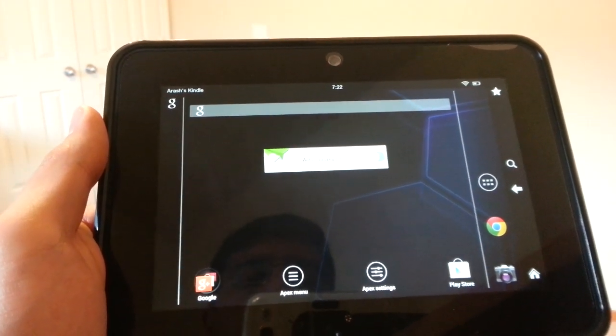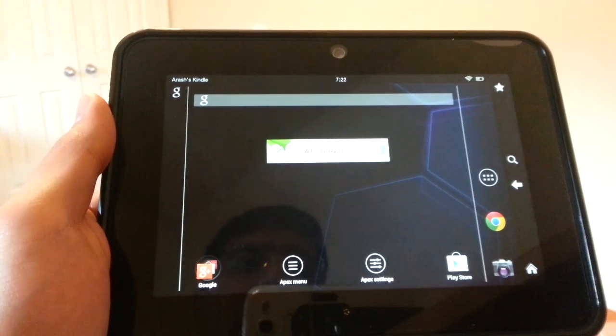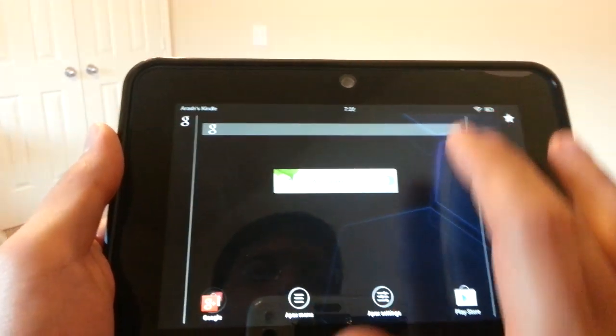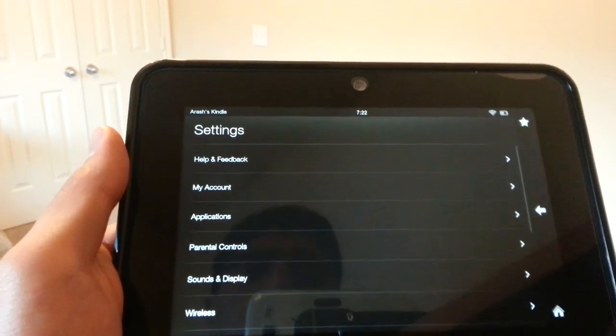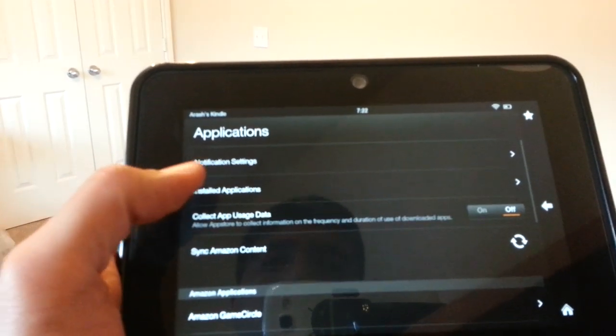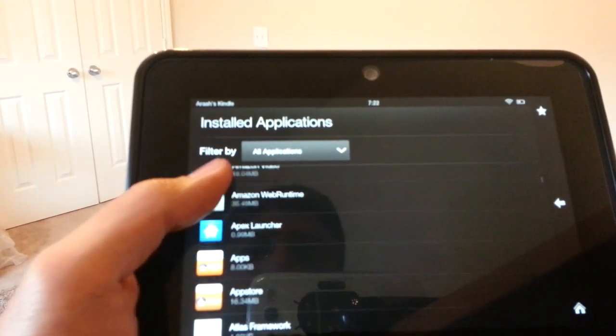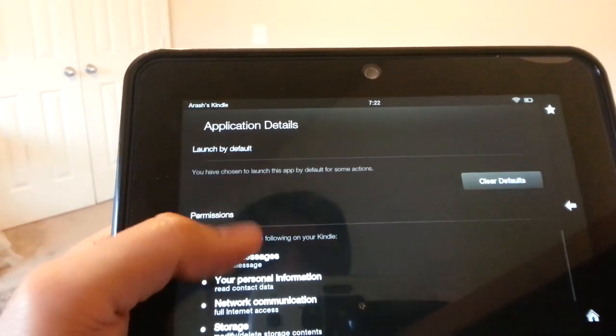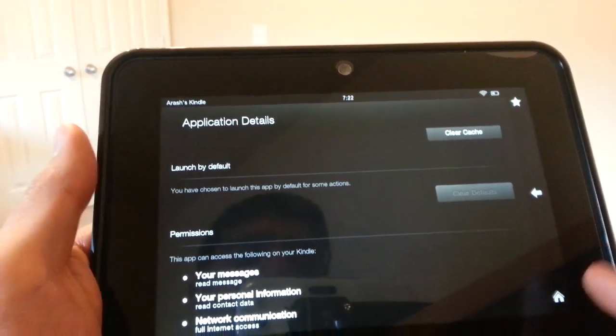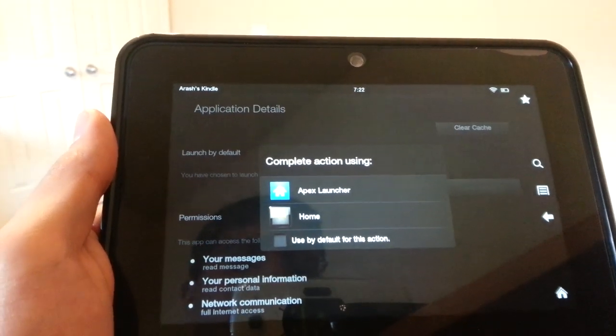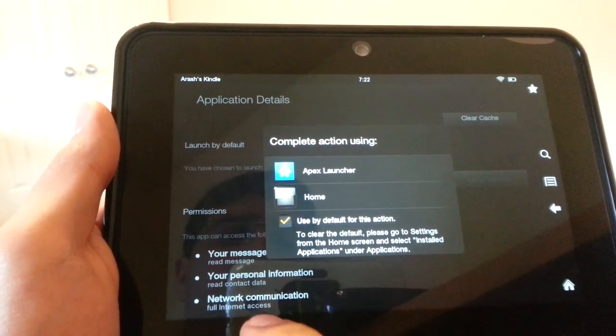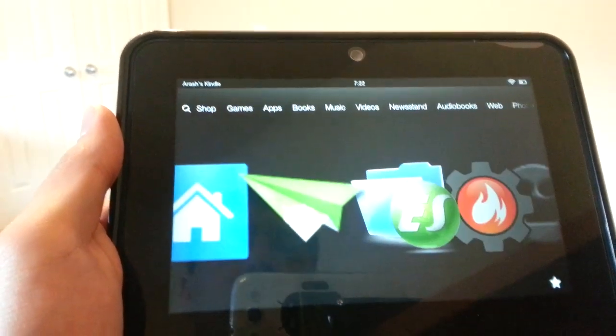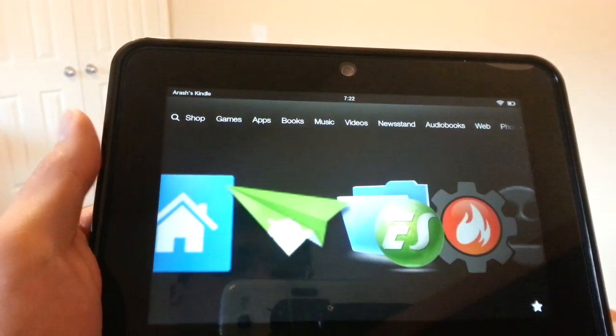If you want to change it back, if you want to go back to your old settings, pull down the menu, go into Applications, Installed Applications, and then find your launcher here. For example, we have Apex. If you just clear the default, now when you press Home, you'll get that list again. If you want to go back to the Amazon one as your default one, you can easily choose that. It's really nice. You can switch back and forth.